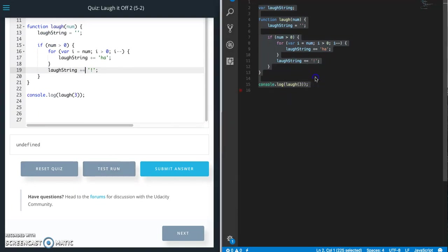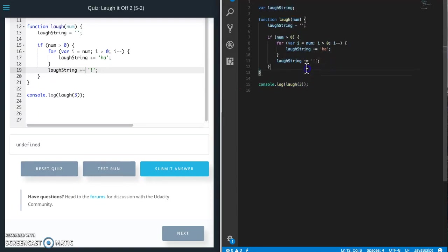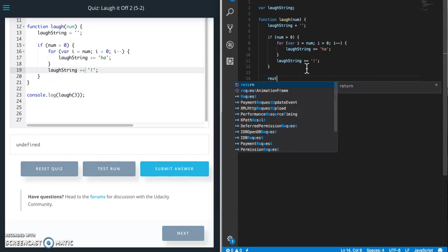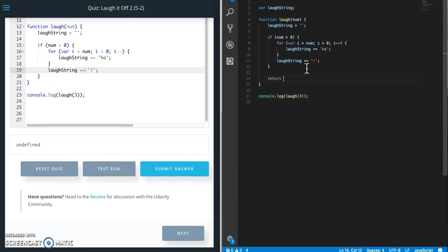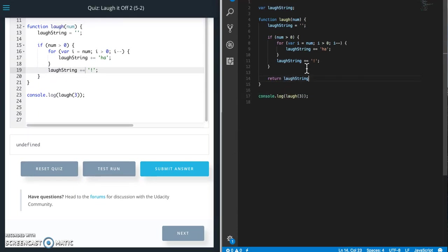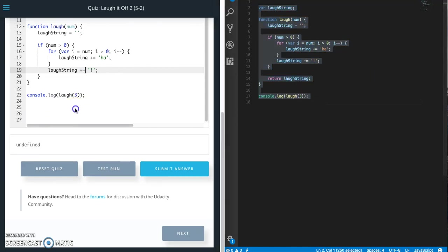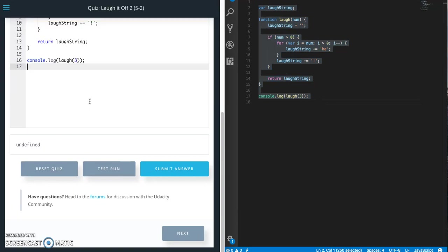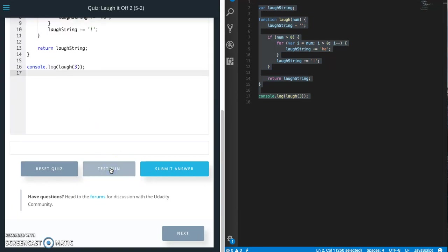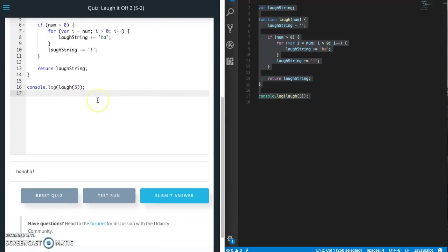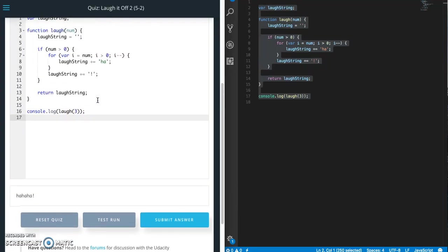Oh I know, we forgot to or I forgot to return laugh string. Alright so I built my string but I didn't actually return it. So copy, paste that, test run. Alright so that's why I was having a problem. I forgot to return it. So I built my string and now I'm returning it.